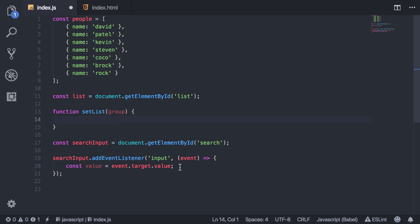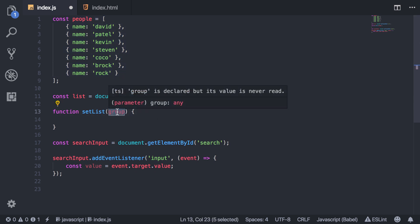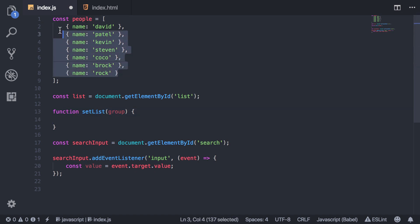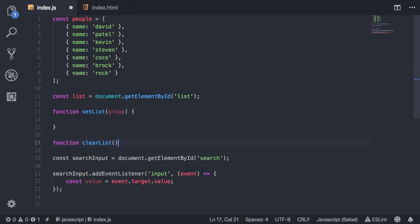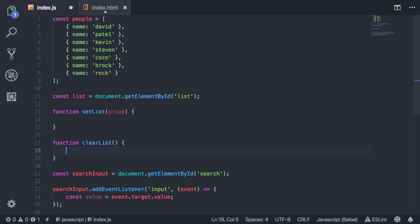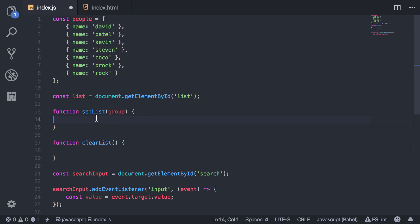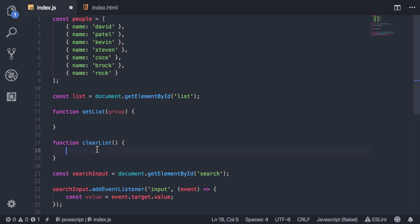So this is basically people but filtered based on the search criteria. I also have a function called clearList, and this is just going to remove all the list items from inside here, because this is going to append a list item every time. So we want to remove it and start fresh whenever we perform a search. Otherwise, for example, if I add 'rock' into the list and then perform another search that meets the criteria, it'll add 'rock' again. So we clear the list first to make sure we don't have duplicates.